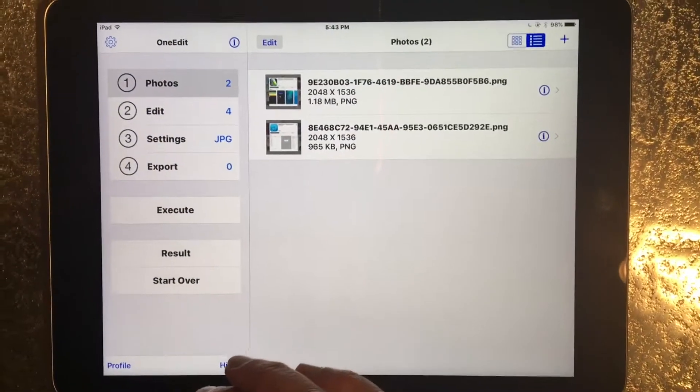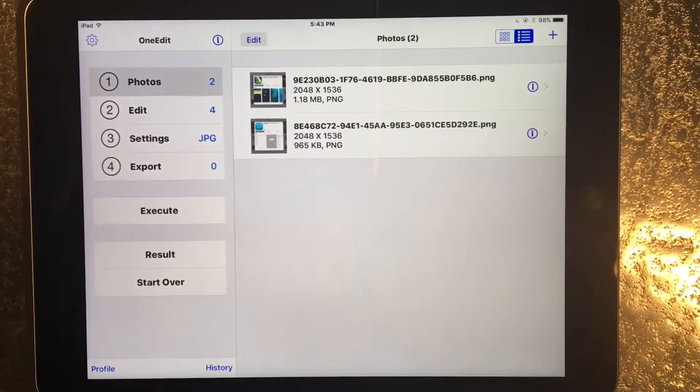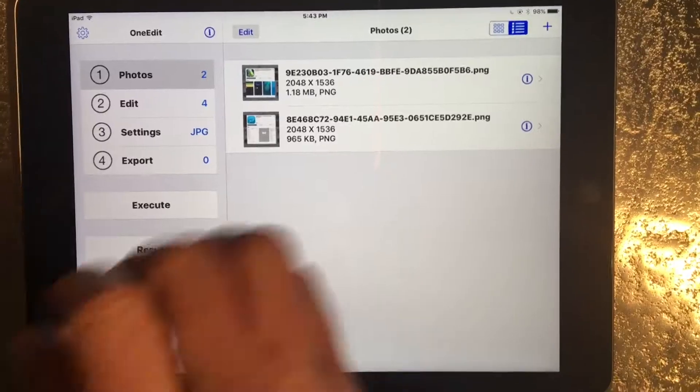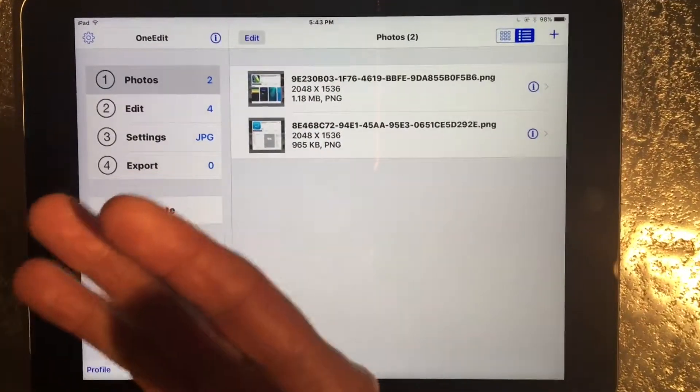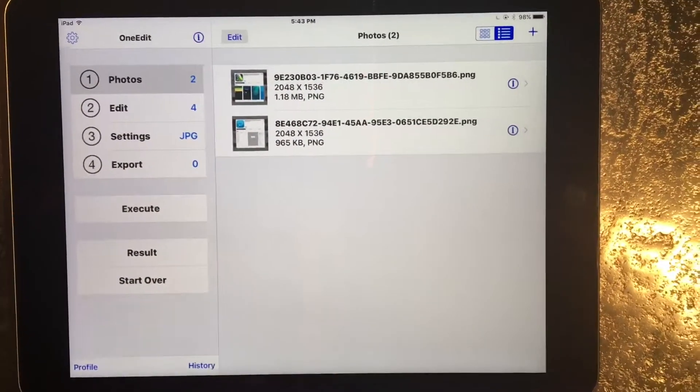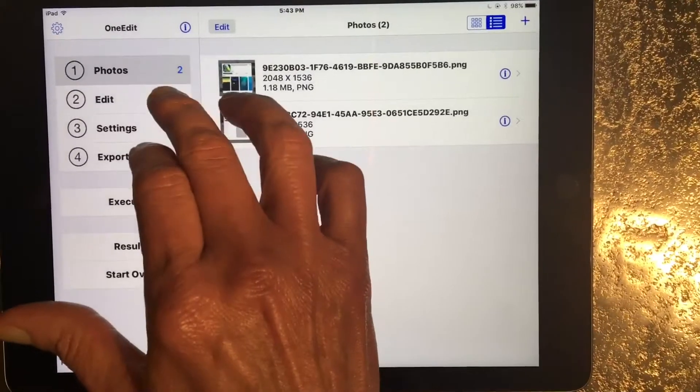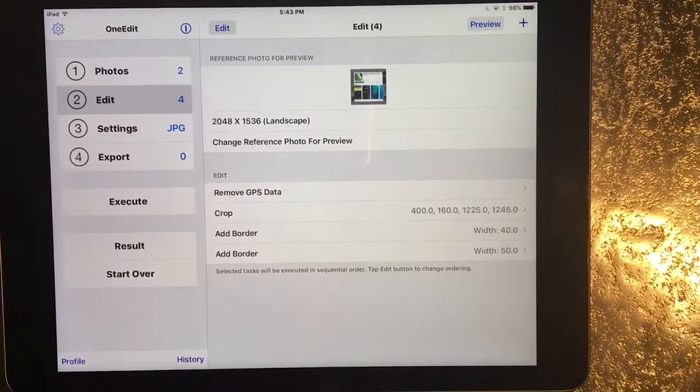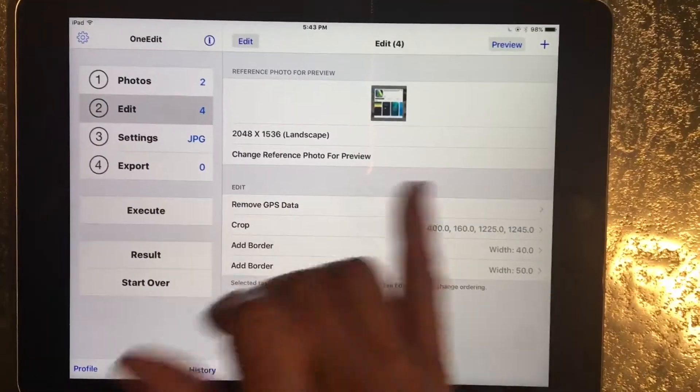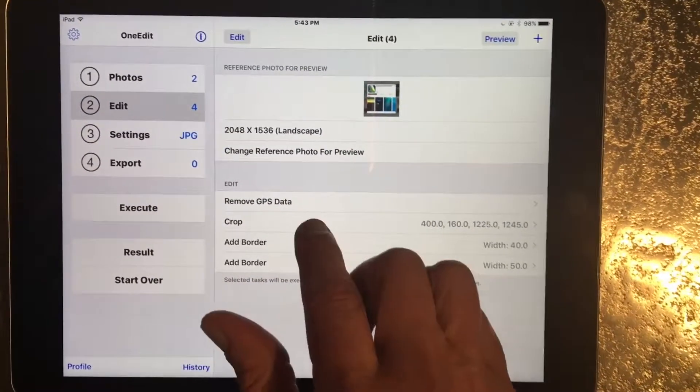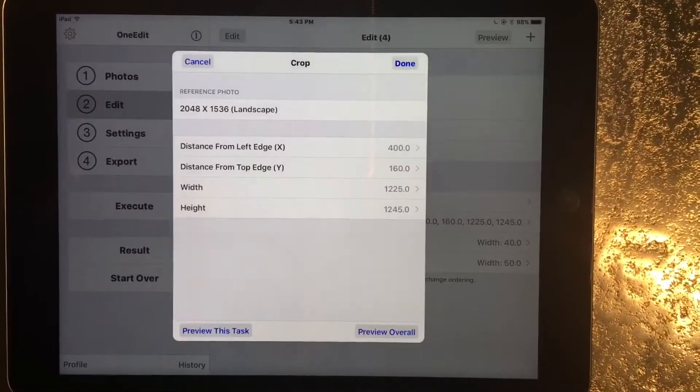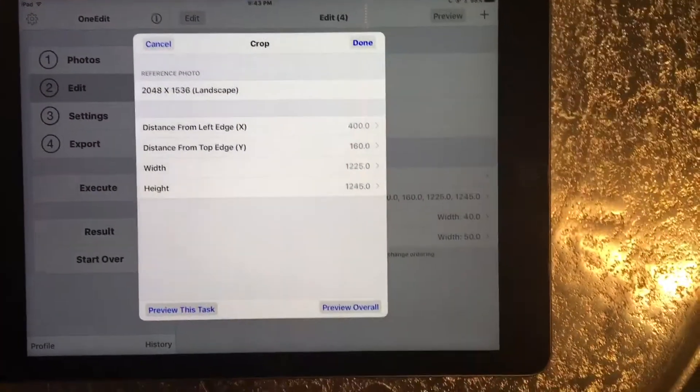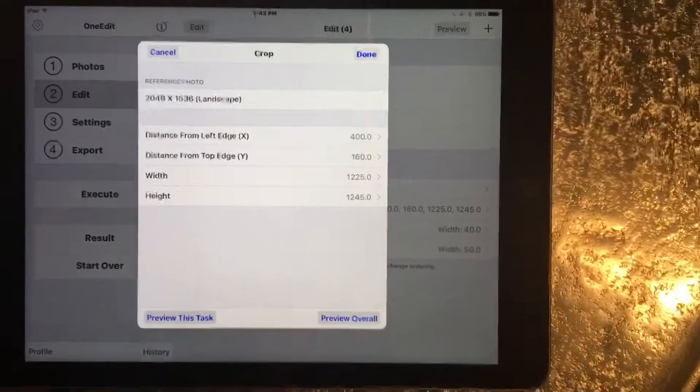I'm basically just pulling in all of the edit functions in one task. I can show you what the edit functions are: removing GPS, the crop dimensions.